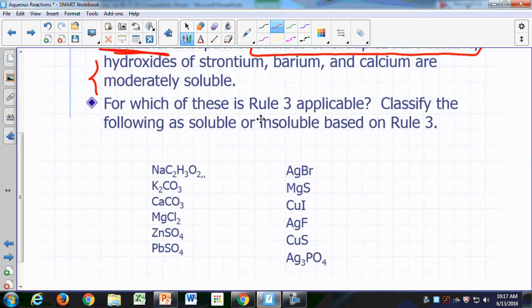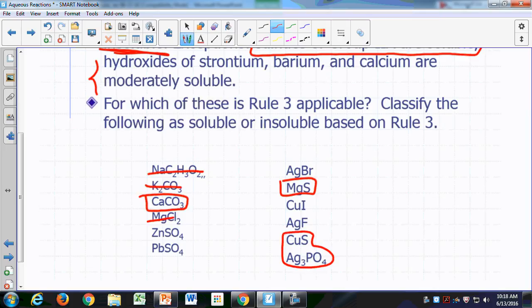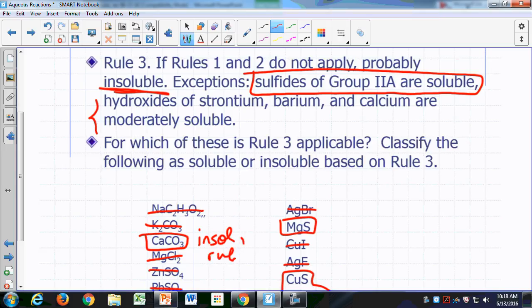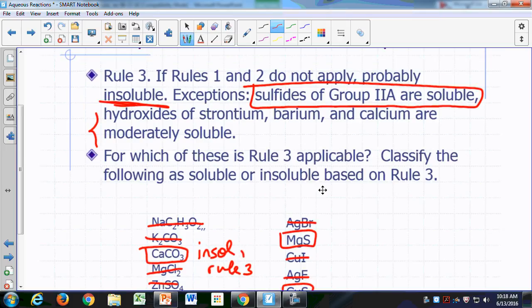For which of these remaining compounds is rule three applicable? The only ones where rule three might apply are calcium carbonate, magnesium sulfide, copper sulfide, and silver phosphate — the rest have already been identified as soluble or insoluble based on rules one and two. Calcium carbonate: rule three exceptions say nothing about carbonates, so calcium carbonate is insoluble according to rule number three.